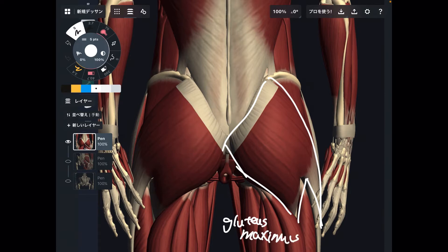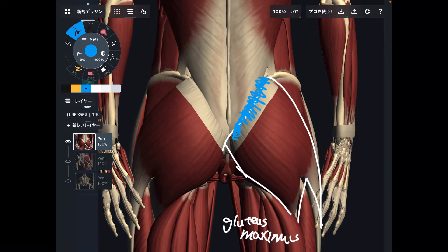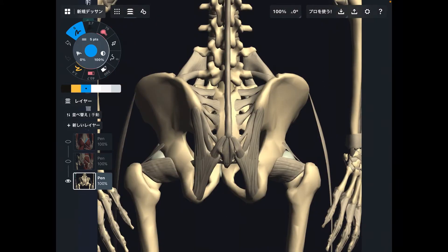For gluteus maximus, I want you to focus on its origin. Where does it originate from? It originates from the pelvis and sacrum — basically from the pelvic girdle. That means gluteus maximus crosses this joint here, the joint between the pelvis and sacrum. This is the sacroiliac joint.